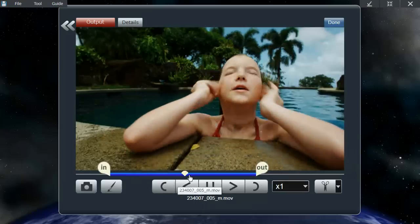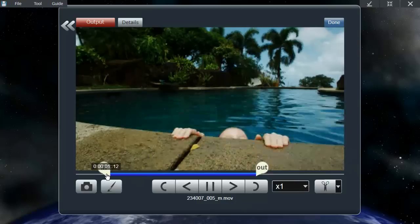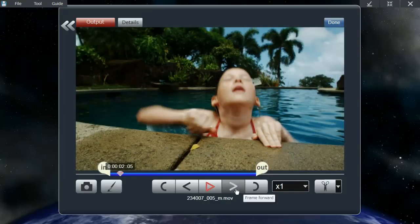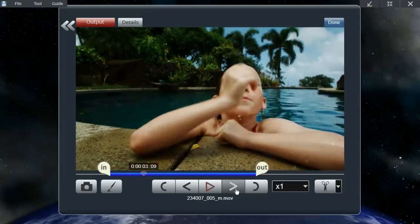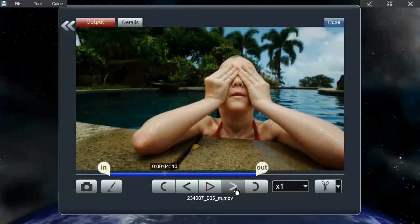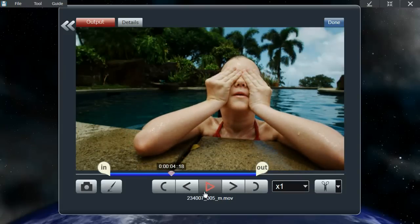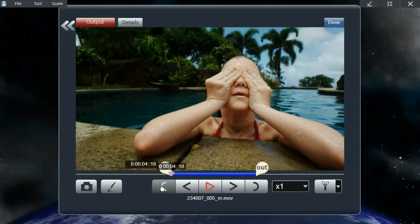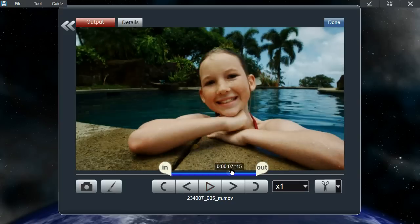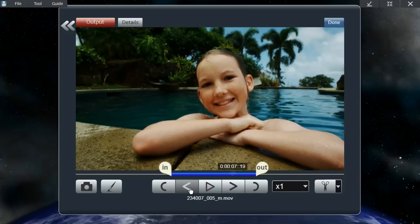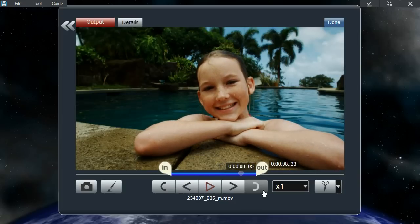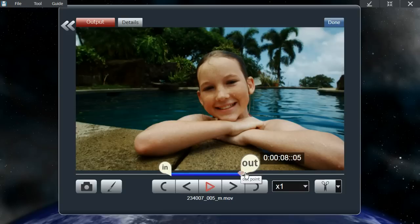If you want to do more detailed trimming, you can use these frame forward and backwards buttons to select a portion of the video where you want to start. Once you've found it, you can use this in point button and the in point will snap onto the play position. You could do the same for the out — select the portion and click the out point again and it'll snap right onto that.